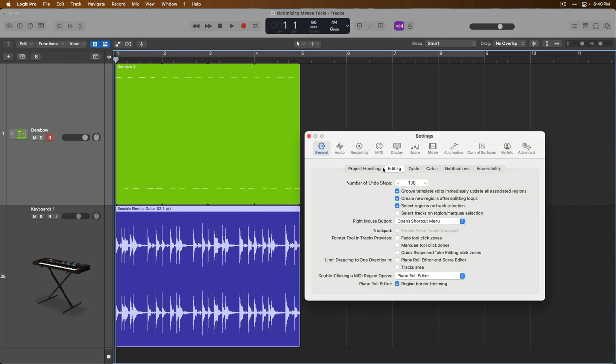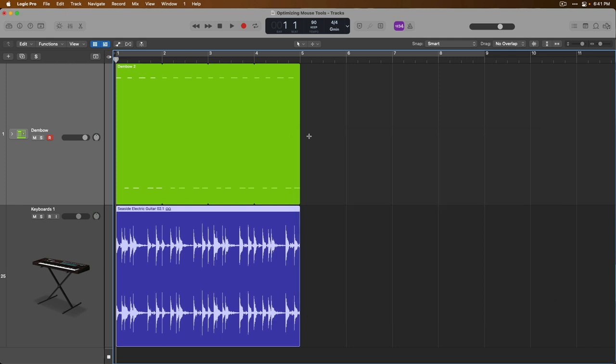If we go back to these general settings under the editing tab, let's enable the options for fade tool click zone and the marquee tool click zone. And let's close these settings. Now, already you can see that the mouse has changed from the pointer tool to the marquee tool. And depending on where we hover the pointer tool now, the pointer will change into different tools. Basically, from here on out, the pointer tool is no longer a single tool. It's in fact, three tools in one.